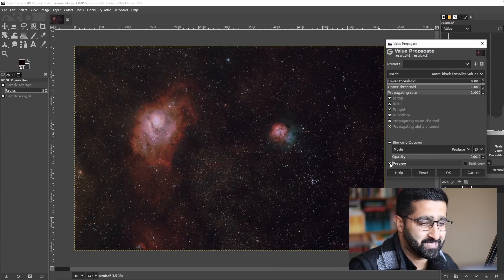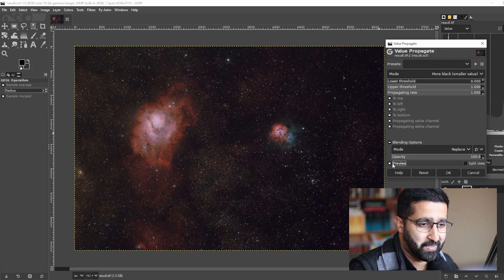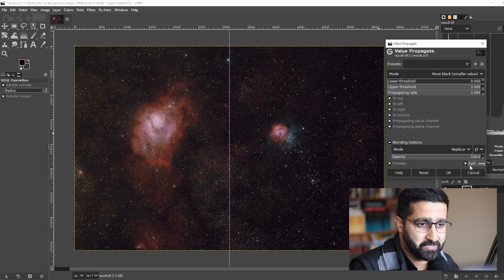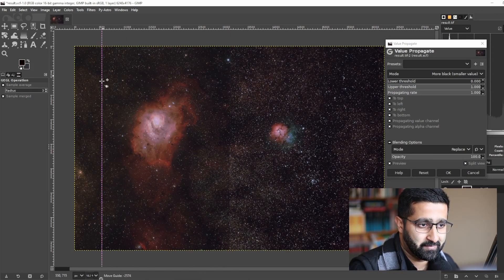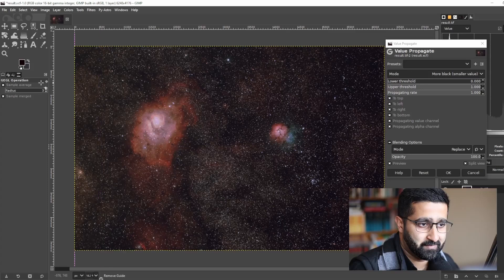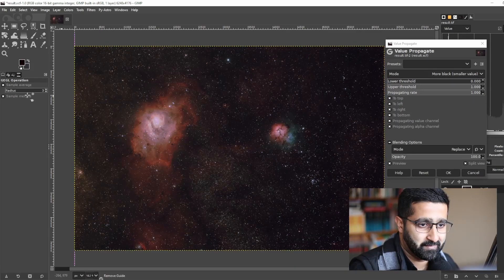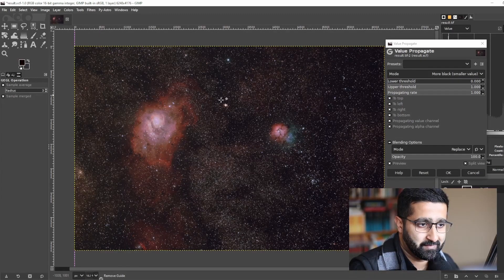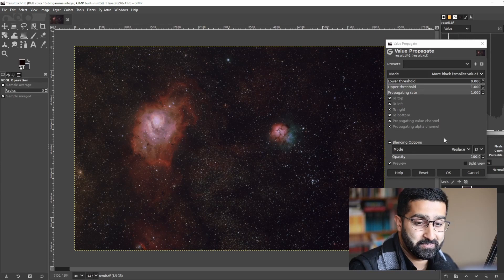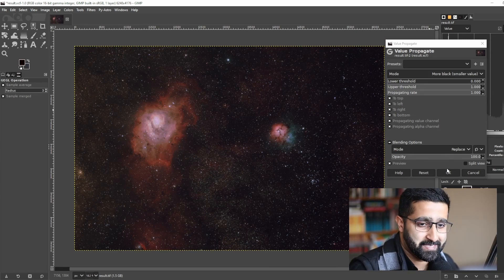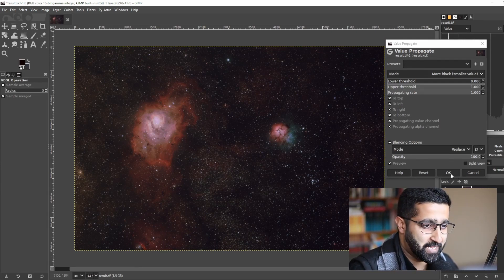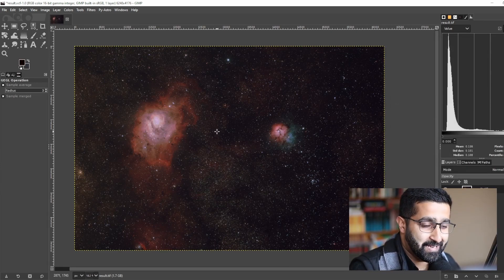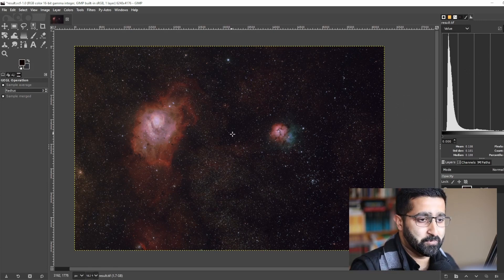That's amazing, isn't it? Let me show you the split view. There you go, that's how you perform a star reduction. In the next video we will do some noise reduction.